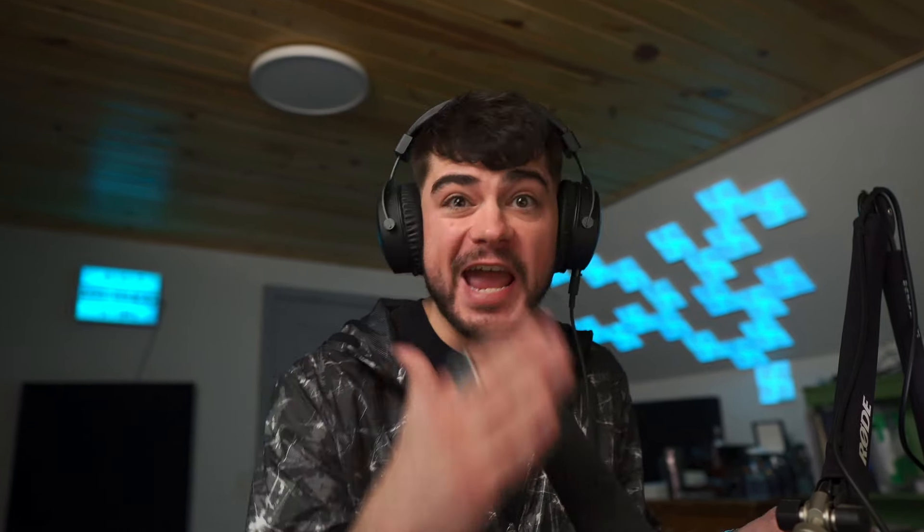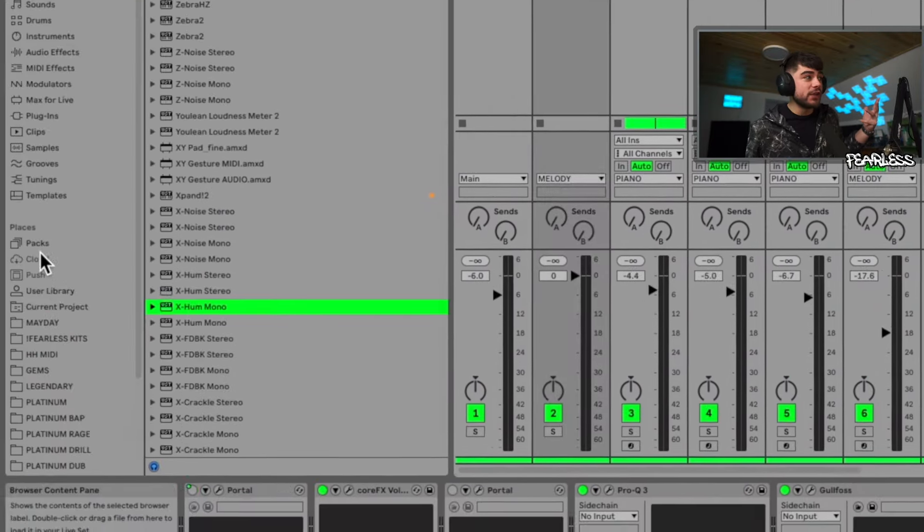If for some reason you haven't enabled Similarity Search yet, you're going to go into your Preferences, jump down to File and Folder, and you're going to want to turn it on right here. Now fair warning, it's going to take a while because it's going to analyze every single sample that you have in these certain places. There'll be an update bar on the bottom here like Ableton always does so you'll know what the progress is.